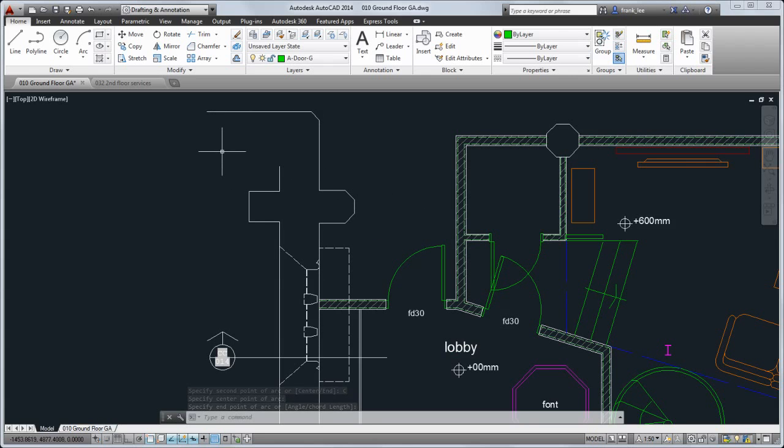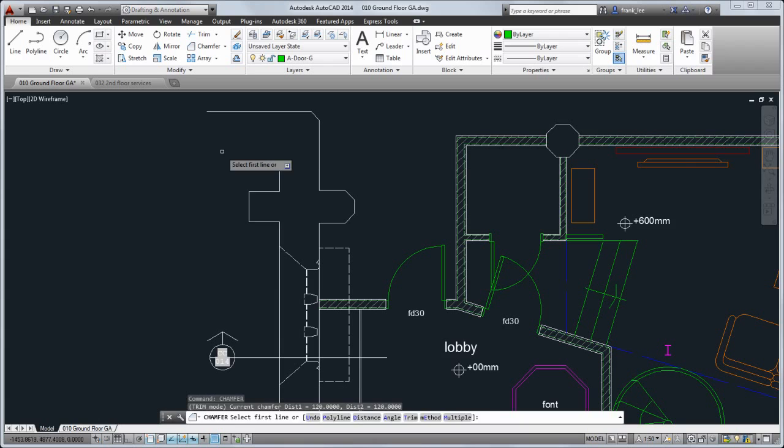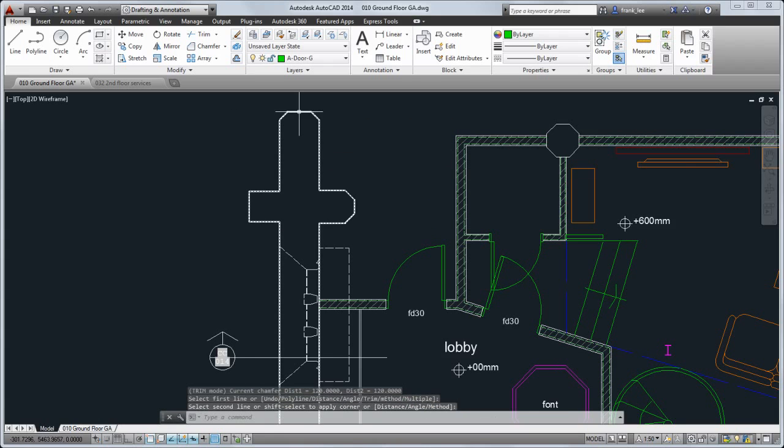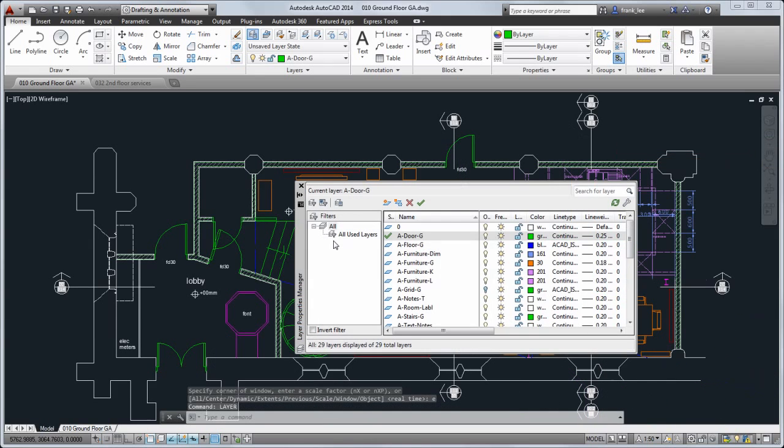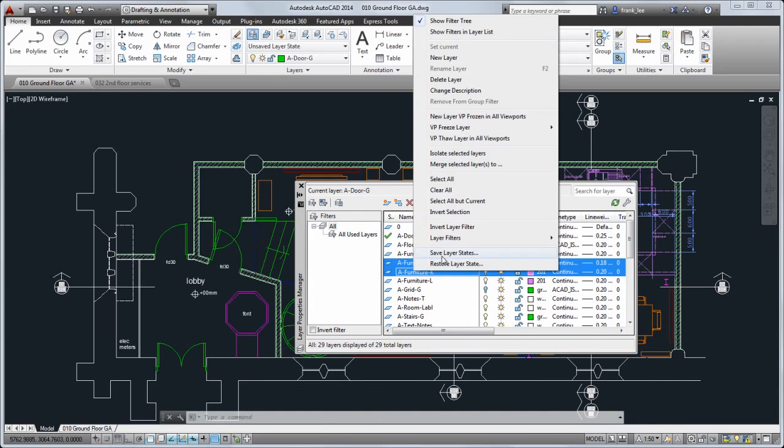And you can now use the Fillet and Chamfer commands to close and open Polyline. You can merge selected layers by using the shortcut menu in the Layer Manager.